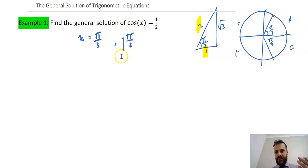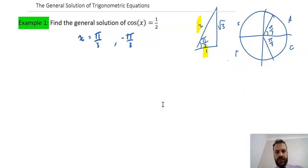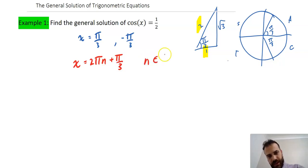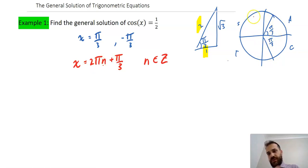Now, let's think about how solutions work. The first solution is π/3, and then we could go all the way around the circle — 2π — and add π/3 to that. We could go twice around and add π/3, three times around and add π/3, and so on. We can write that solution as x equals 2πn plus π/3, where n is an integer. So 2π times 0 plus π/3 is just π/3; 2π times 1 plus π/3 is once around plus that bit; put 2 in and you get 4π plus π/3, and so on.